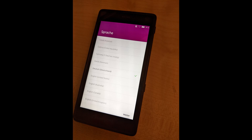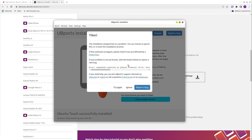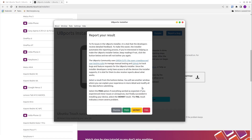Now you have installed Ubuntu Touch on your Fairphone 2. Here we can report our result. This report failed for me, but the rest of the installation was completely successful and now I can enjoy Ubuntu Touch on my Fairphone 2.